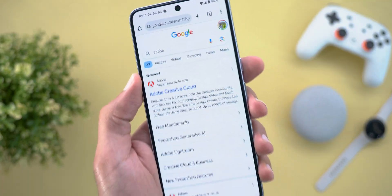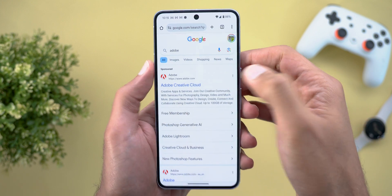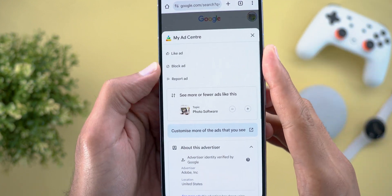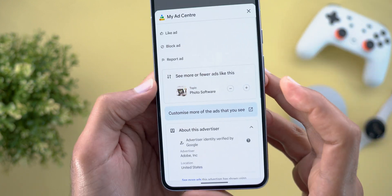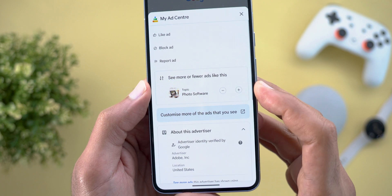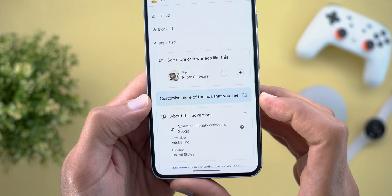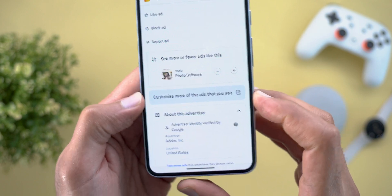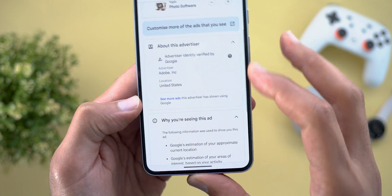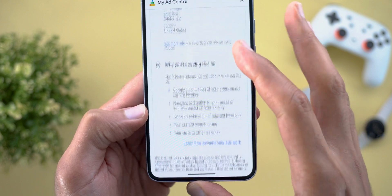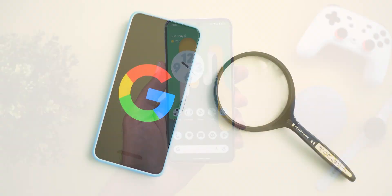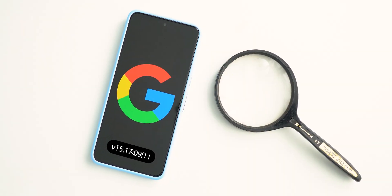For sponsored results, when you tap the ellipses you see many more options: you can block, report, or see more or fewer ads like this using the minus and plus buttons. You can also customize more for the ads you see, get more information about the advertiser, and see why you are seeing this ad.